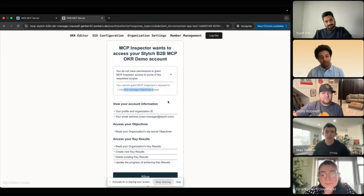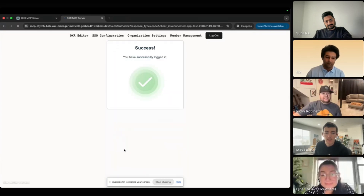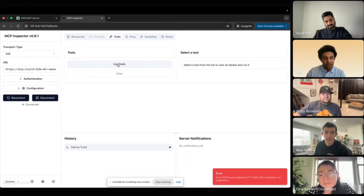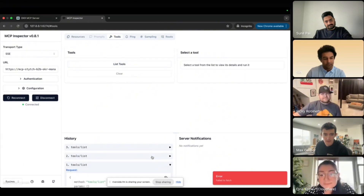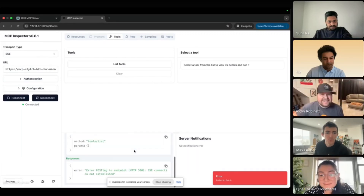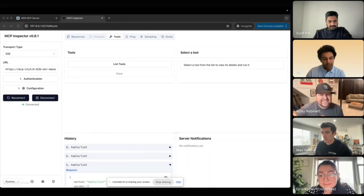When I hit Allow, we get back to the same screen. That's what happens when you run the MCP Inspector a couple of times in a row.